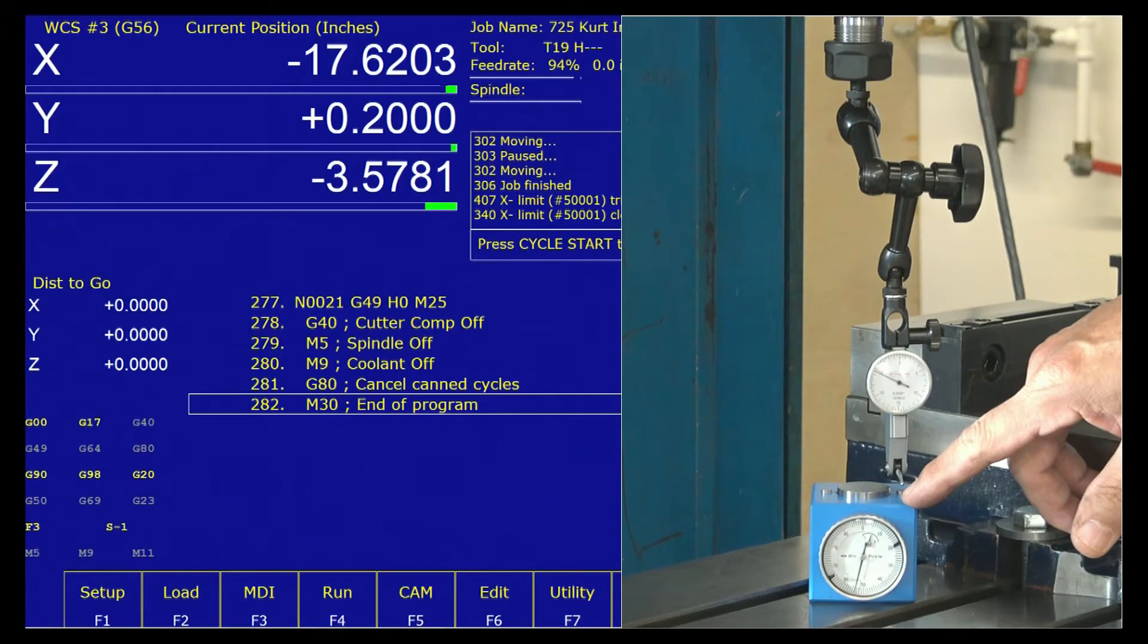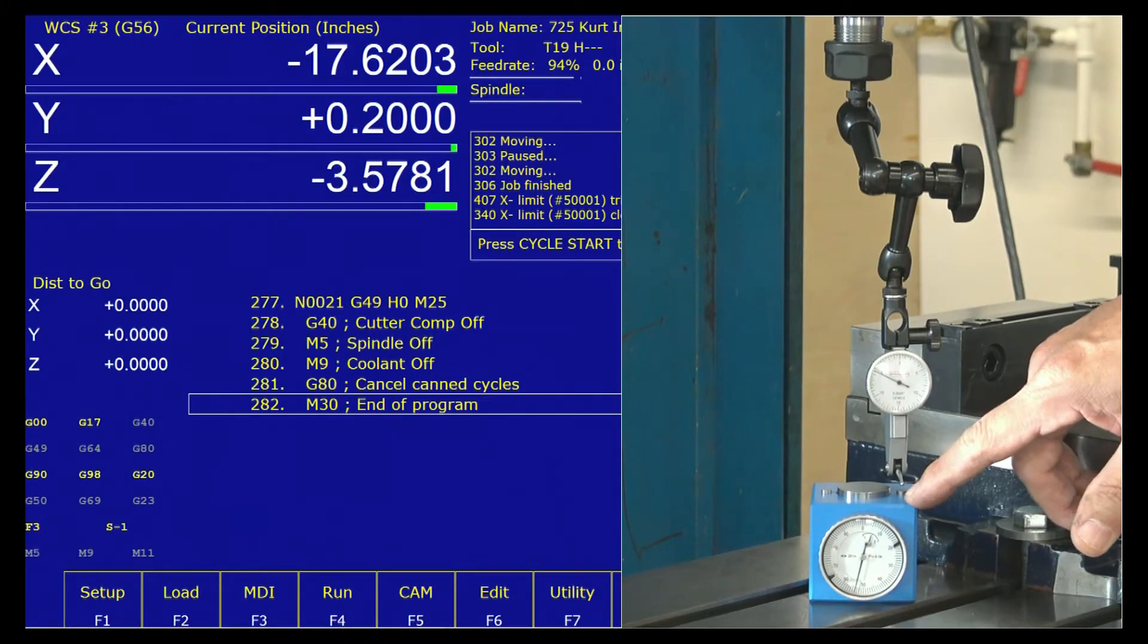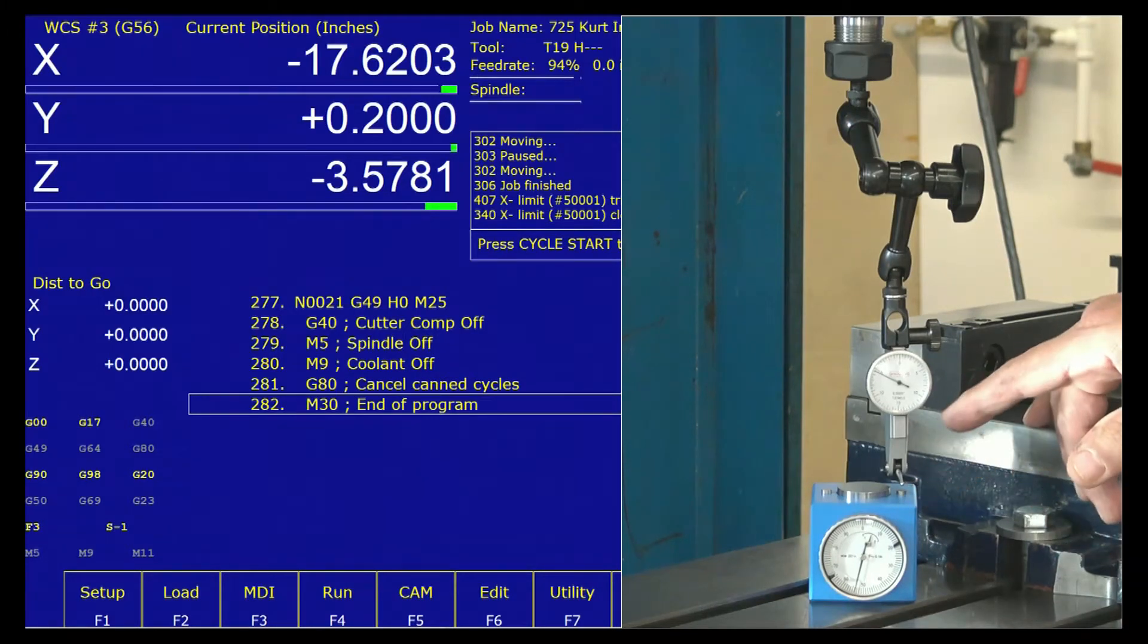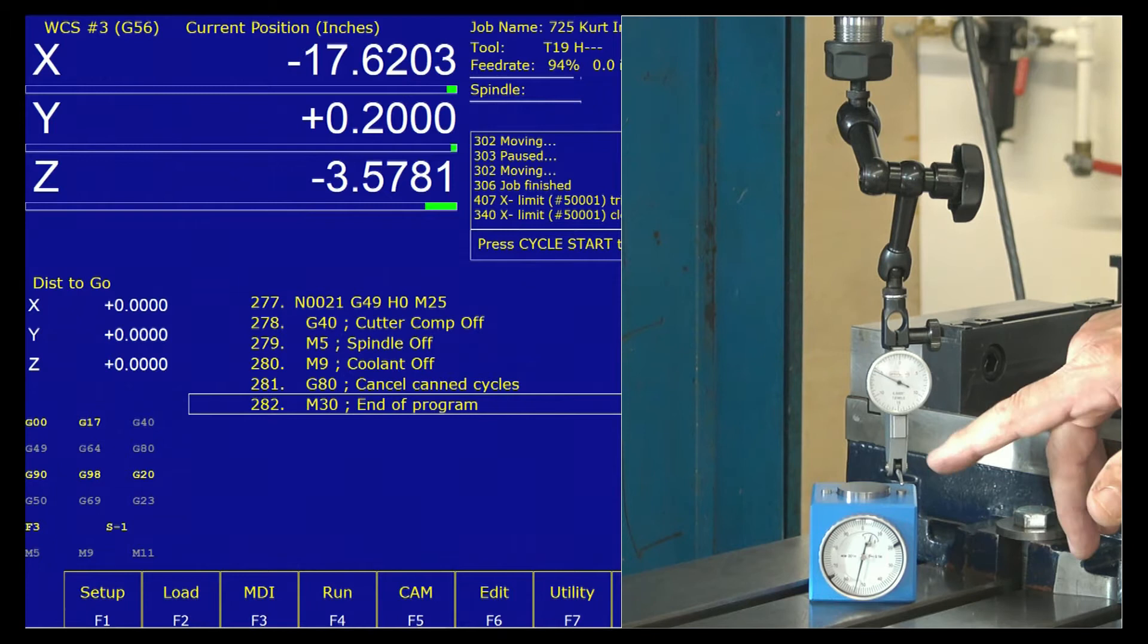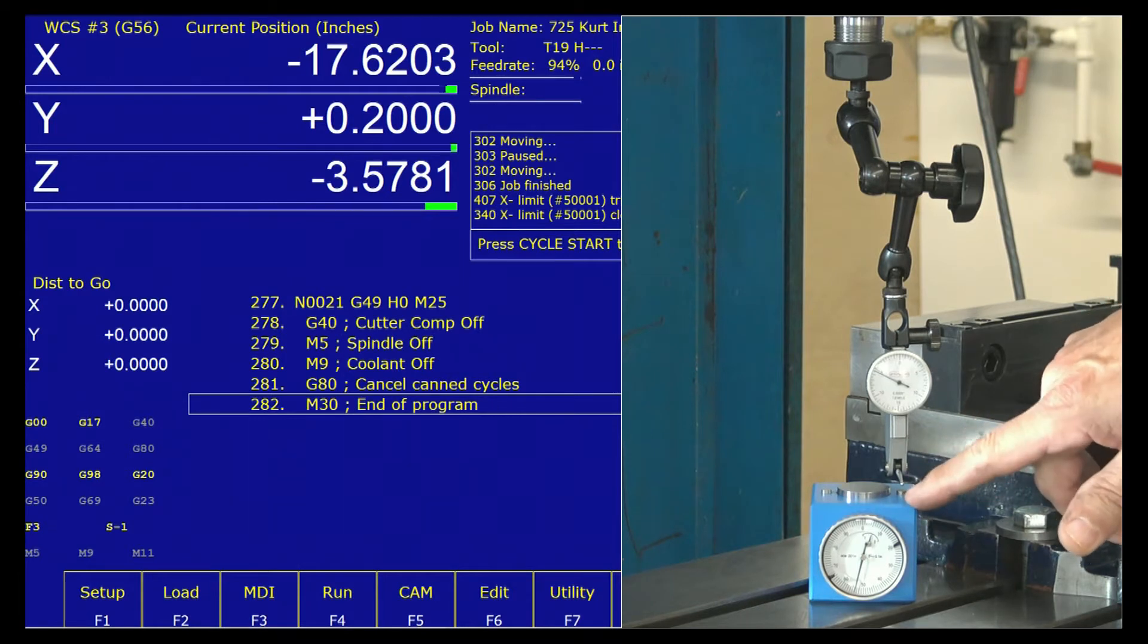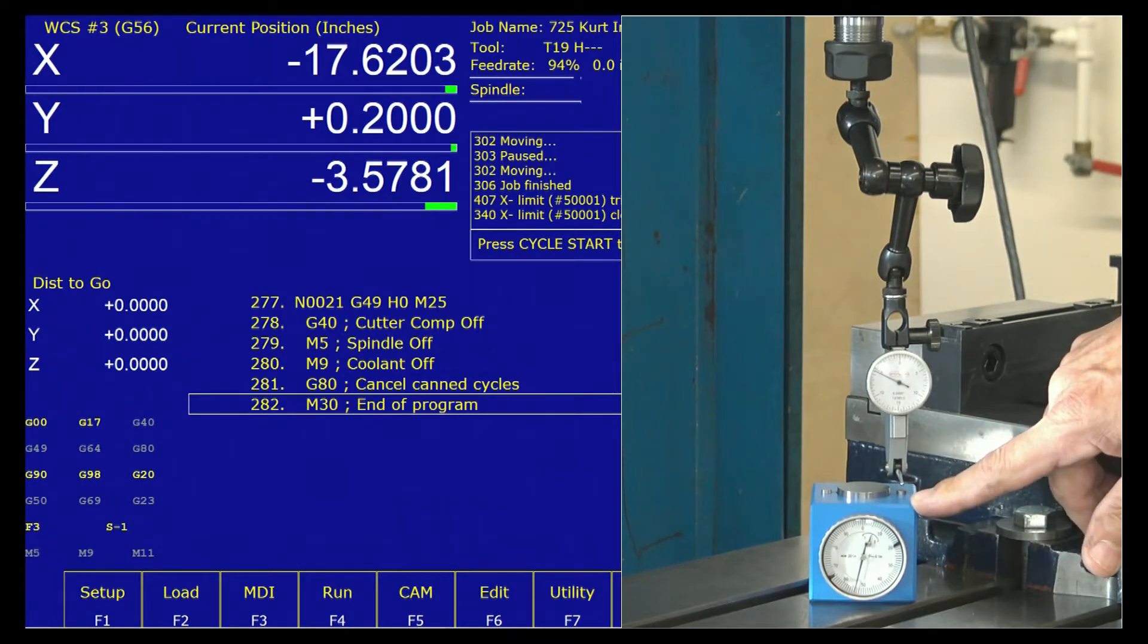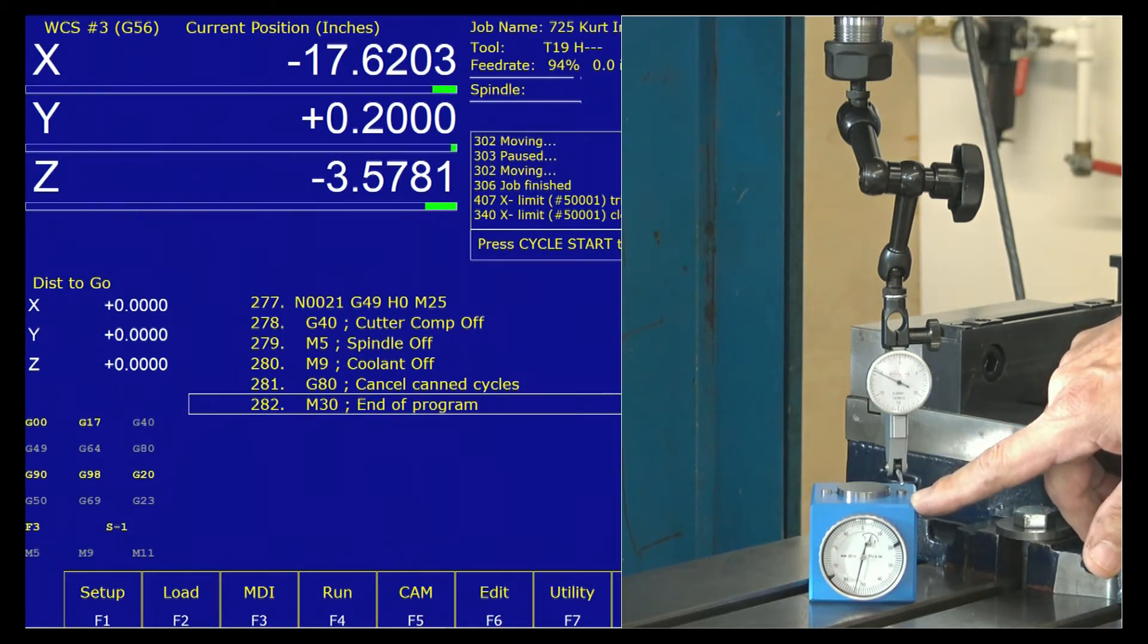Everything that is Z-related, which is going to be my reference tool, my work offset, and all my tools, are going to be in reference to this reference height, which for us is two inches off the table.